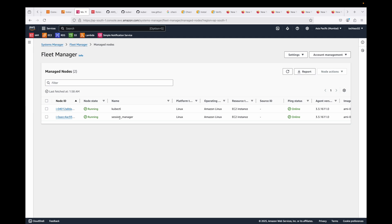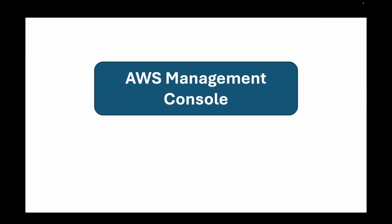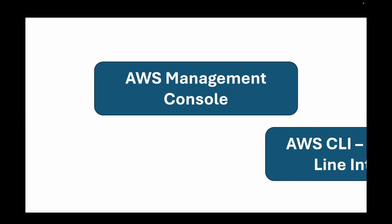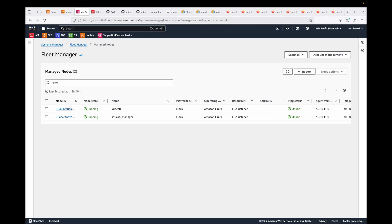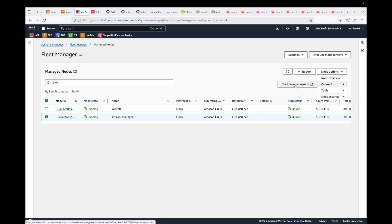Now that our instance is ready, there are two ways to connect: using the AWS Management Console or the AWS CLI. For the console, one option is to go to Systems Manager > Fleet Manager, select the instance, click Node Actions, then Connect, and then Start Terminal Session. This will connect you to the instance directly from your browser.